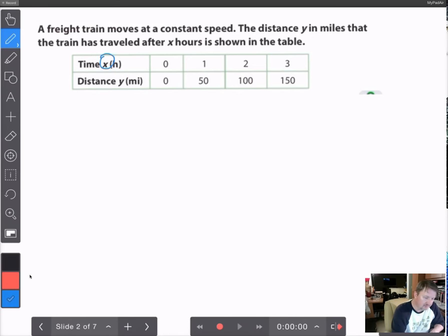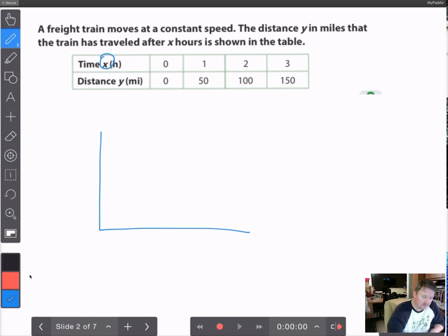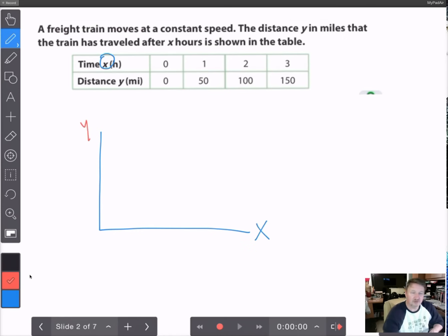My x value is on the horizontal part of the graph, and I have my y value on the vertical axis.